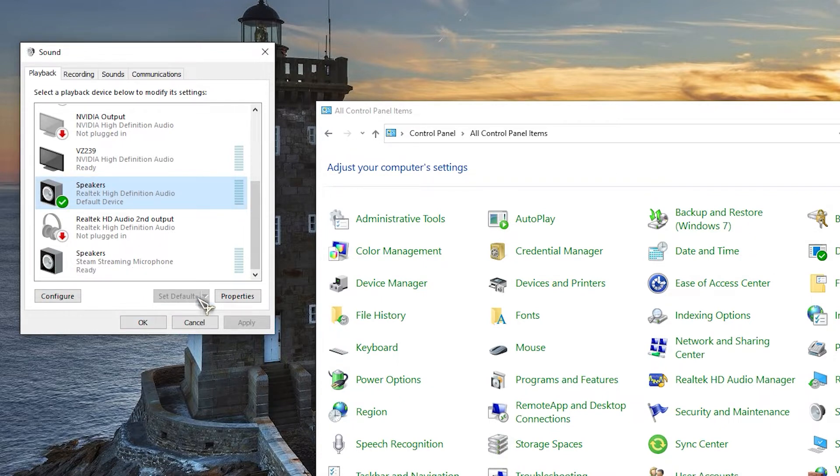After changing audio output device, check if NVIDIA High Definition Audio No Sound problem still occurs.